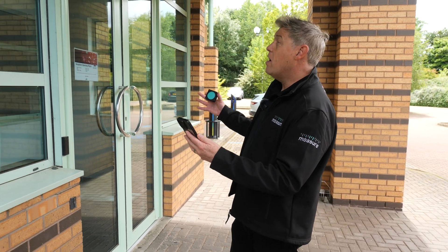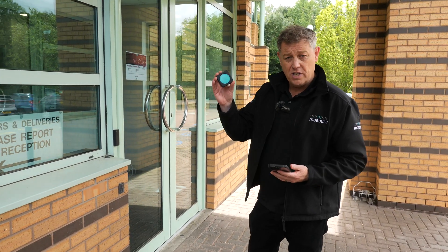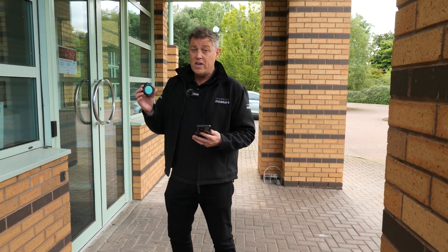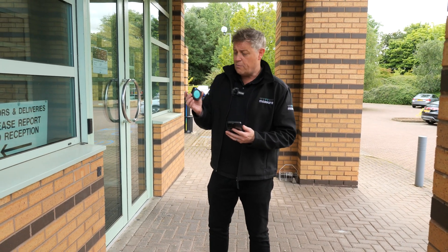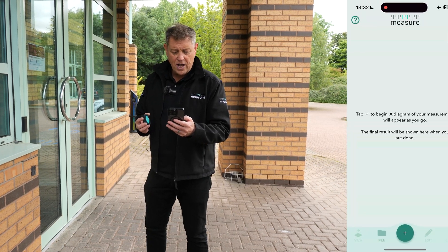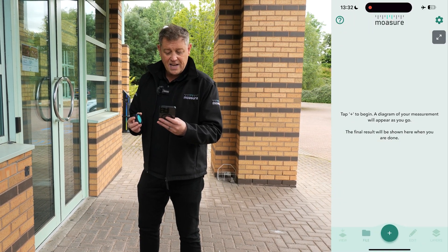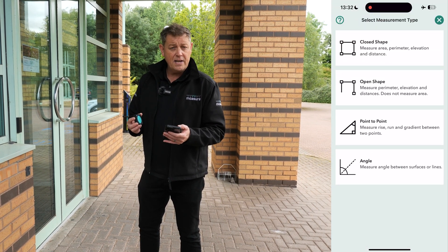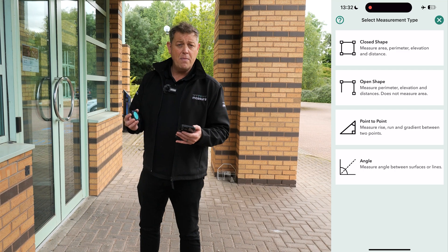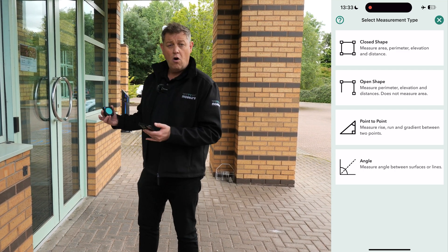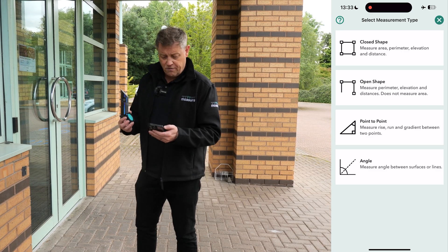Today we're going to measure the outer area of this office block using Moja — we want the footprint of this building. We can use a special path type called wall mode. We're going to open up our Moja app, tap on the green plus icon, and then select closed shape. A closed shape measurement means that we'll be measuring the area and the perimeter of the outer footprint of this office block.